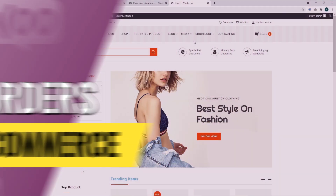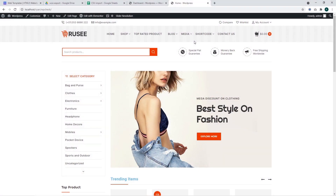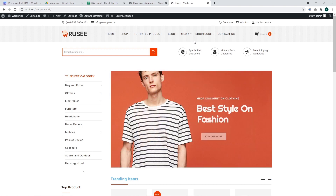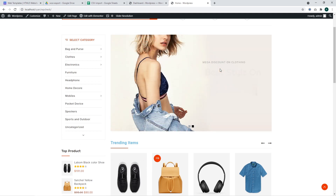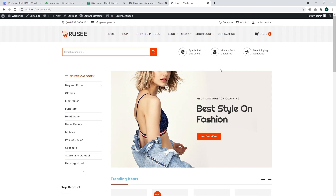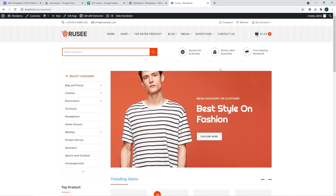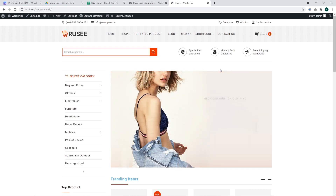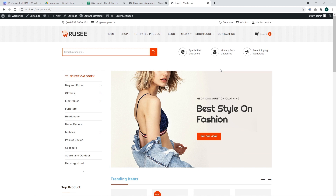Hi, welcome to TemplateMonster WooCommerce tutorials. In this tutorial we are going to describe how to export orders from WooCommerce. By default WooCommerce doesn't have built-in features to export orders, however this issue can be resolved by custom plugins. Both free and paid versions are available. Today we are going to show how to export orders with the free versions of the plugins — specifically the Advanced Order Export for WooCommerce plugin and the WooCommerce Store Exporter plugin.